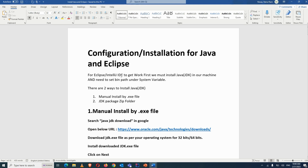For configuration and installation, you have to install the JDK in your system. JDK is used for the Java language and it has all the compiler and the runtime environment where you can run your Java code and get the output.